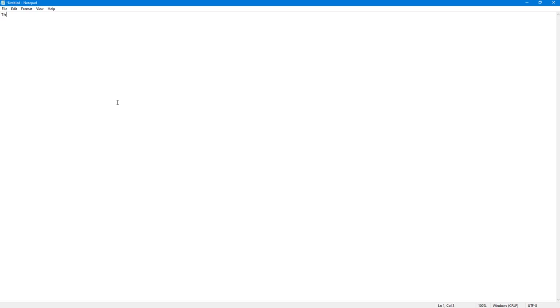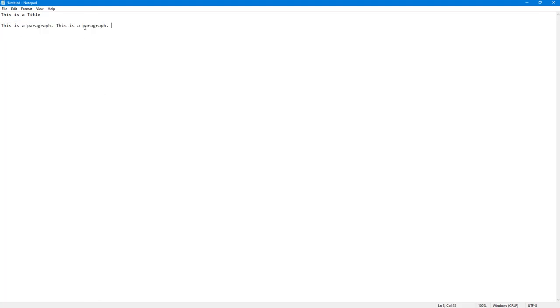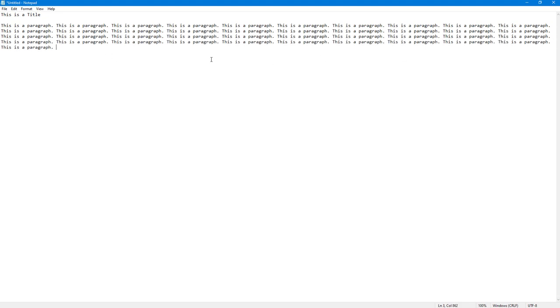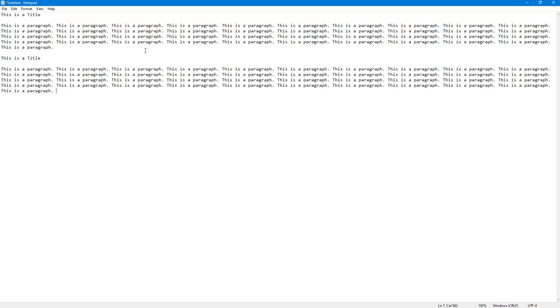I'm going to say this is a title right here and then I'm going to type in 'this is a paragraph' just like this. I'm going to copy this and paste this out right here. So I got a bunch of titles right here and some paragraphs as well.